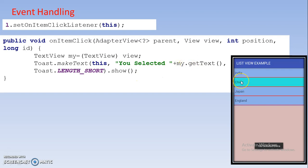And then finally we get the message like that toast message. Like you selected India. Suppose you are clicking on China, then we get you selected China. So in this way this ListView component works.